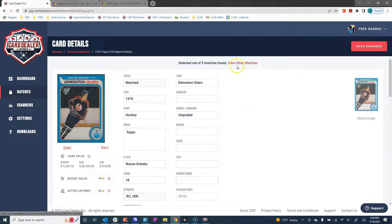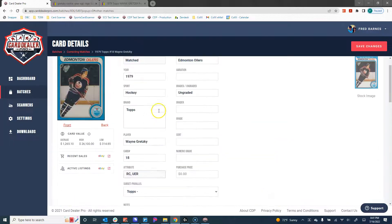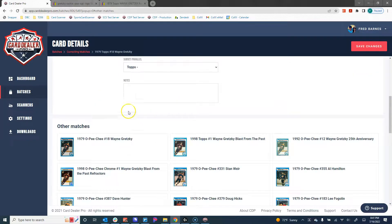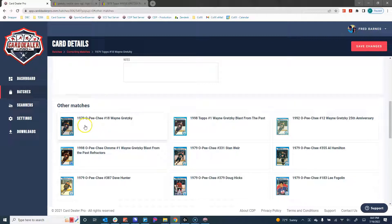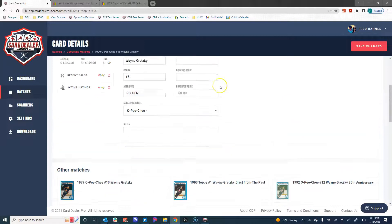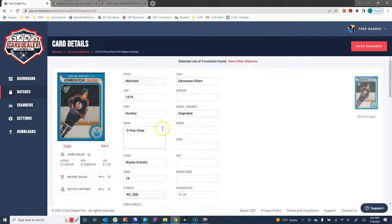At the top of the screen it says there were nine matches found — click here to view other matches. If we click that, we're brought further down the screen, just below the card details, and we list out all of the other matches found in our database. Since this is the O-Pee-Chee version, all I need to do is hover over the 1979 O-Pee-Chee, click on that, and up on top it's now reloaded all of the information for the O-Pee-Chee version instead of the Topps version.